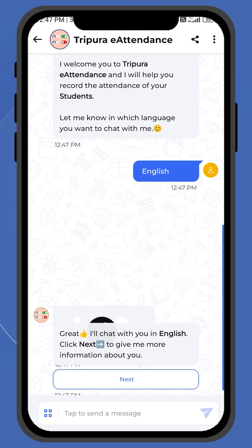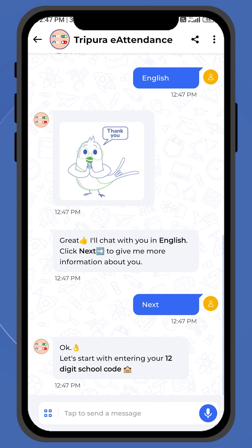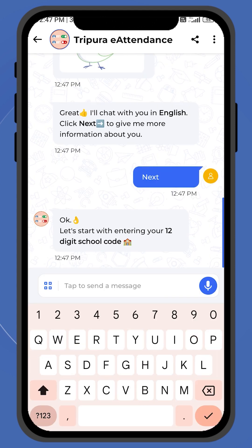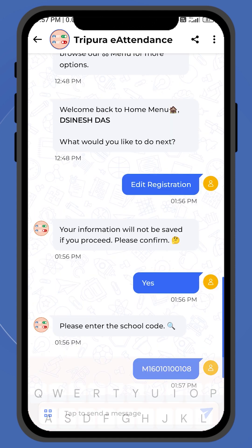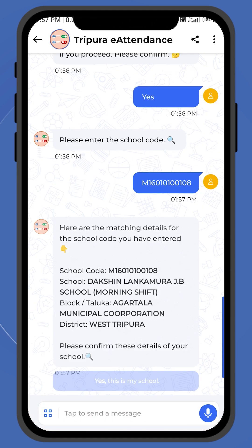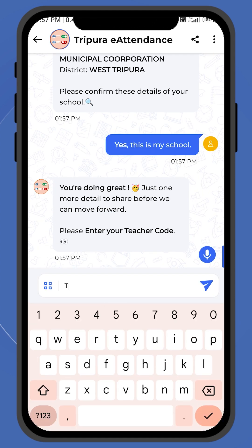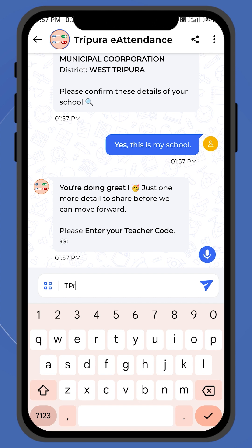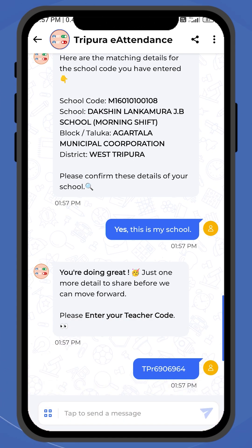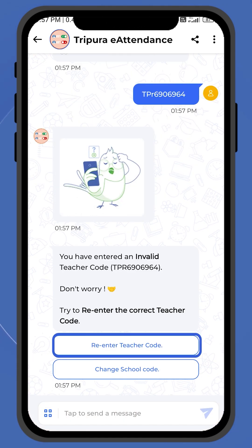The teacher should enter the 12-digit Alpha Numeric School UDISE code. Use M and 11-numeric digit code for morning shift, and N and 11-numeric digit code for noon shift, and confirm it if the details are correct. If incorrect, please re-enter the correct code.